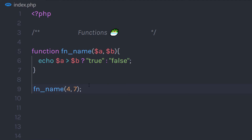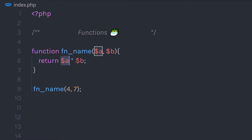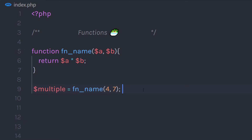Let's say you don't want to echo anything — you just want to return the multiplication of both numbers. I am going to get rid of that statement and instead say return a multiplied by b. So when I call this function, it is going to multiply 4 by 7 and return the result. You can simply store this result in a variable and use that variable whenever you want.